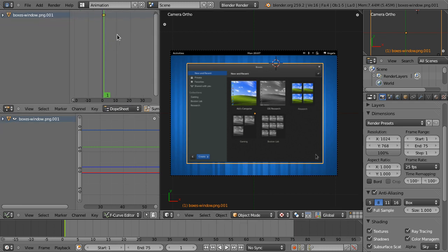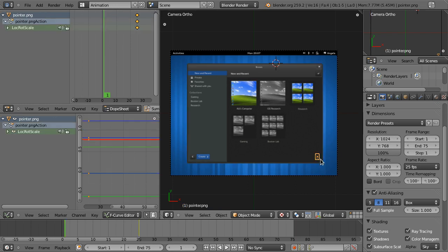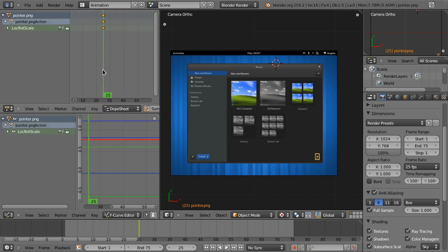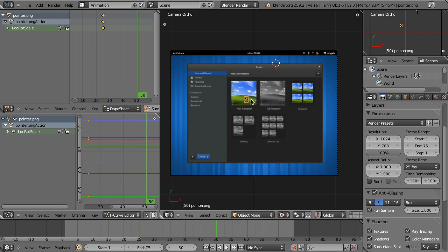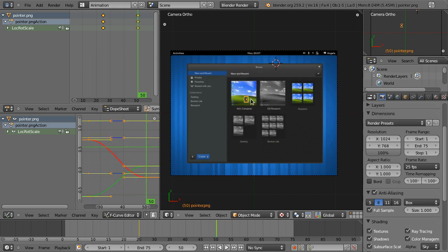The dope sheet shows we're animating the cursor, keyframed at one second. Now I'm going to move the cursor to a new position — I said it takes about a second to move — so I grab it, position it somewhere, then insert a keyframe by pressing I and selecting the transformation triple keyframe. You can see the graph editor starts getting more complex now.